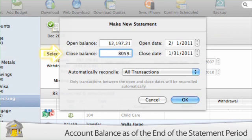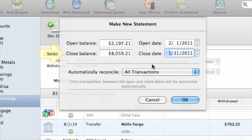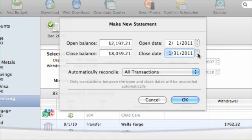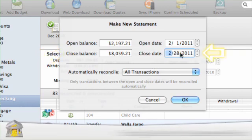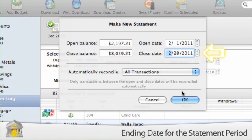Close Balance: enter the account's balance as of the end of the statement period from your bank statement. By default, iBank shows the balance recorded one month after the previous statement's closing date. Again, for credit cards and other liabilities, be sure to enter the balance as a negative number. Close Date: enter the ending date for the statement period. By default, iBank shows a date one month after the previous statement's close date.